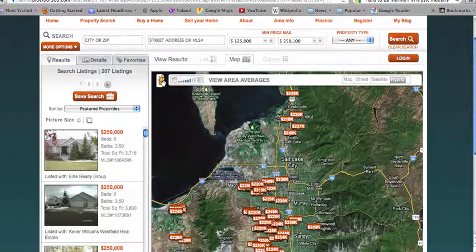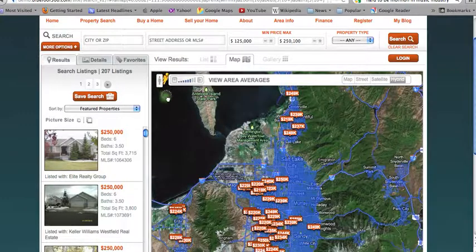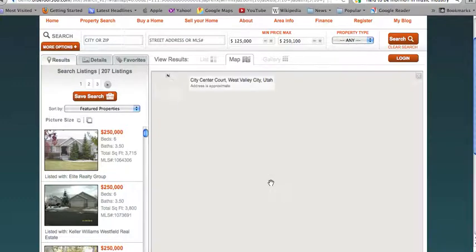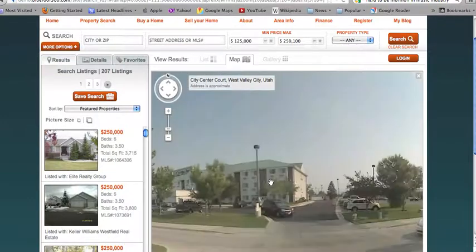The client can also see a street view by left-clicking on this icon and dragging it anywhere on the map to see a street view of that location.